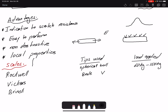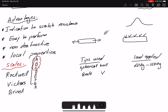For Rockwell, perhaps the most common scale, we have sub-scales A, B, C, D, E, F, G, and K. These are not listed from lowest to highest — there is no linear correlation from A to K. The most common ones are A, B, and C. Scale C is used for hard materials. Rockwell can use either spherical or Brale tips depending on the sub-scale chosen, whereas Brinell uses only a spherical ball tip.